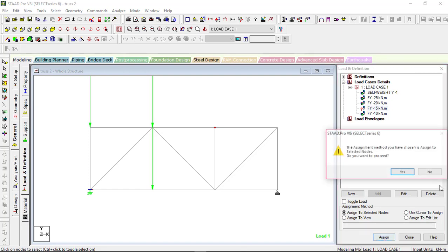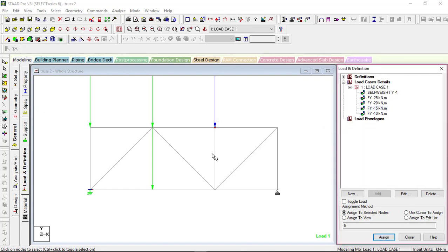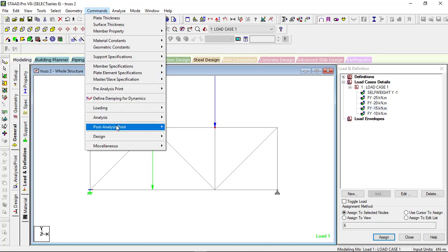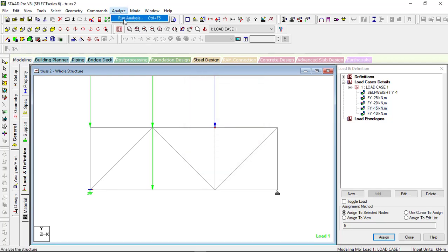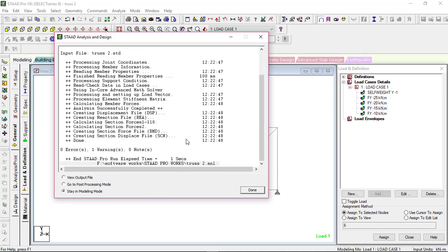Now go for analysis: Commands → Analysis → Perform Analysis. We don't want any print output. Click 'Analyze', run analysis, and save. There is no error — one warning is there but no problem. We can go to post-processing, but we will see it later. Let's stay in modeling mode for now.